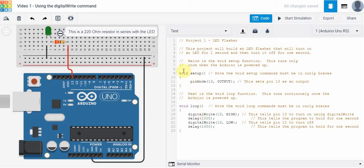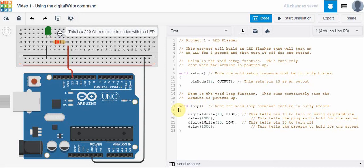So the first thing we do is we write void setup. Next we are going to write void space loop. We've got bracket bracket and again we've got an open curly brace here and a closed curly brace here, and then we have our commands inside here.